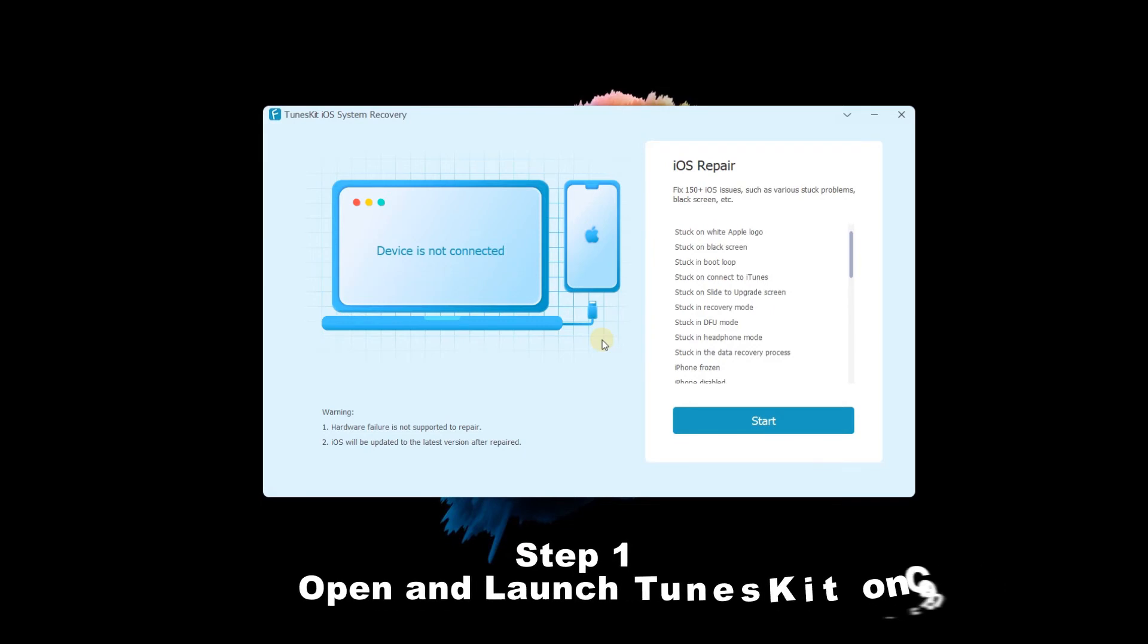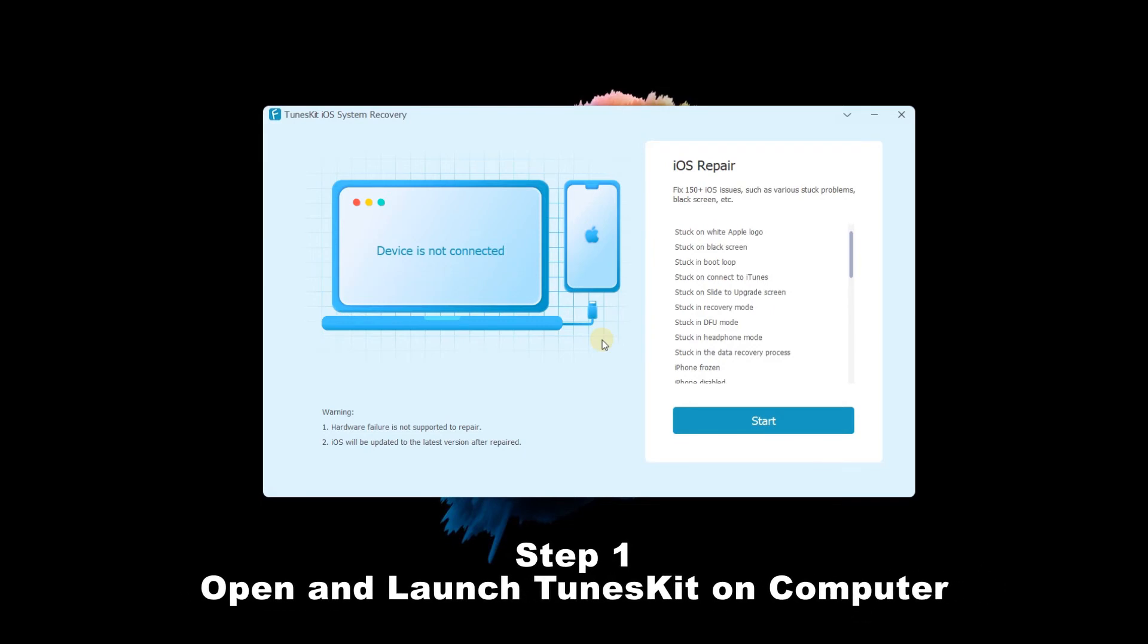Step 1: Open and launch TunesKit on computer. Connect your iPhone to your computer. Then click the start button.